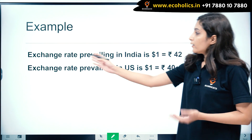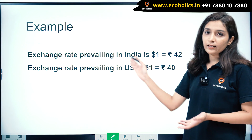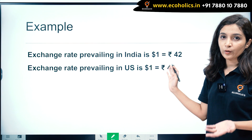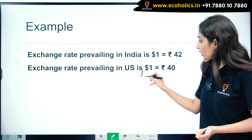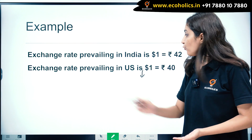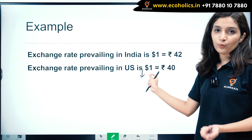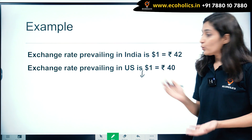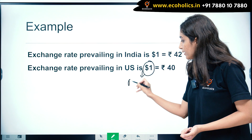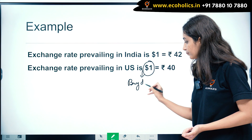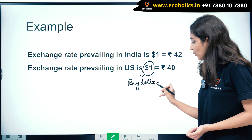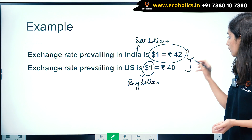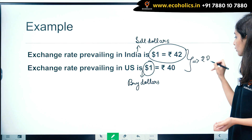The exchange rate prevailing in India is one dollar equal to rupees 42, and the exchange rate prevailing in the US is one dollar equal to rupees 40. People are going to buy dollars from the US because one dollar would just cost rupees 40 there. They buy dollars from the US and sell dollars in India to earn a profit of rupees 2 per dollar.